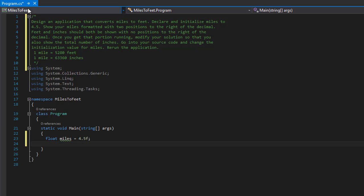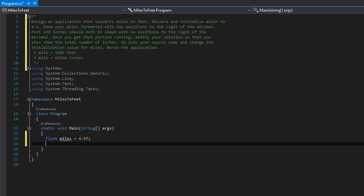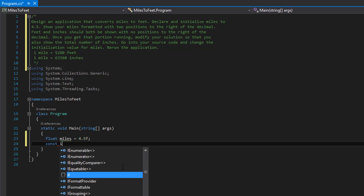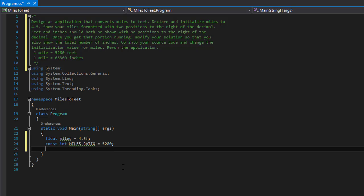The next thing — we don't have to but it's good to have a variable for the ratio for miles to feet, which is 5,280. That can be a constant since one mile equals 5,280 feet no matter what. So we can declare a constant integer called miles ratio and it will equal 5,280 — just an integer, so no decimal places.